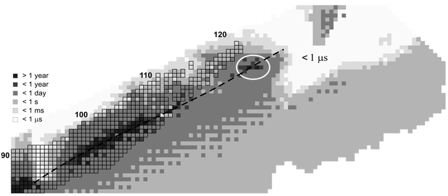Tennessine is a synthetic chemical element with symbol Ts and atomic number 117. It is the second-heaviest known element and the penultimate element of the seventh period of the periodic table.